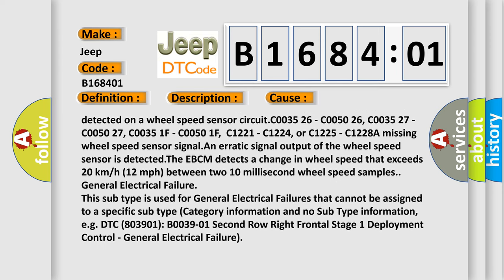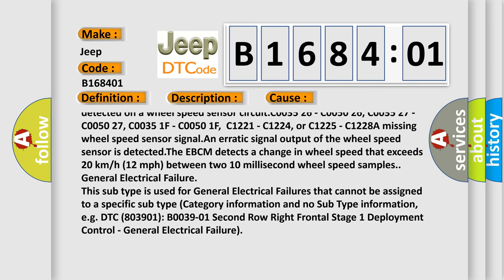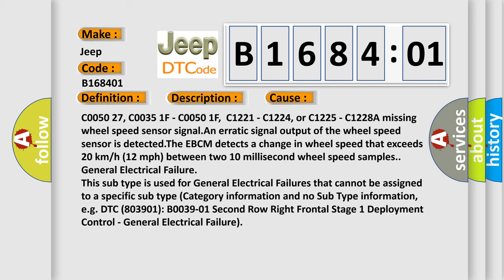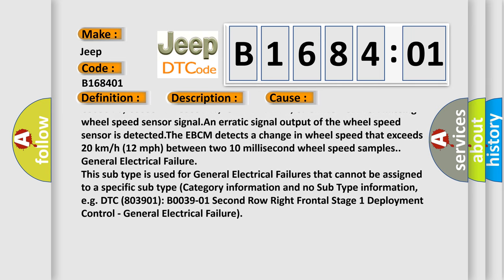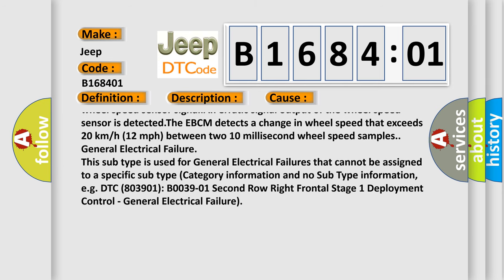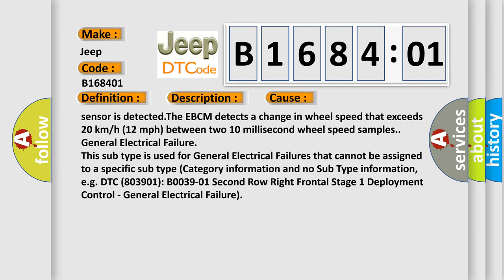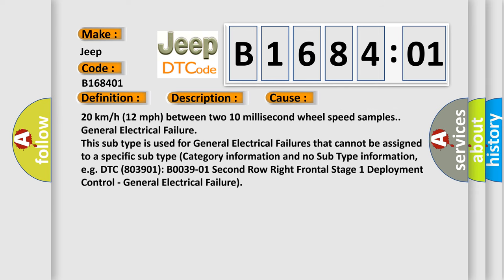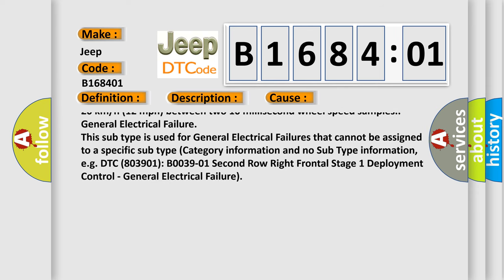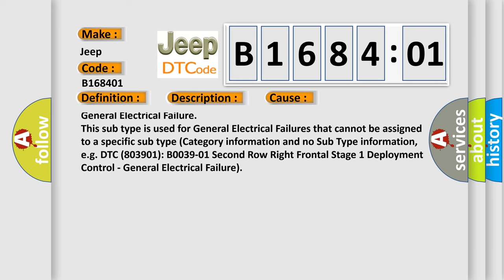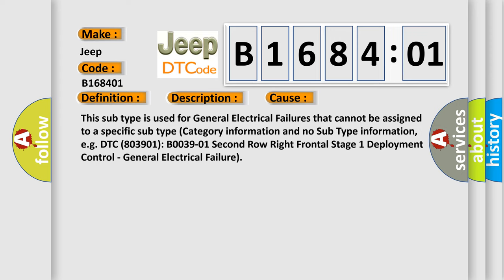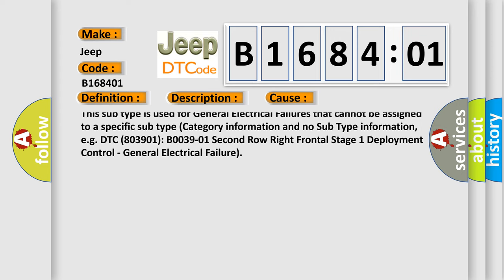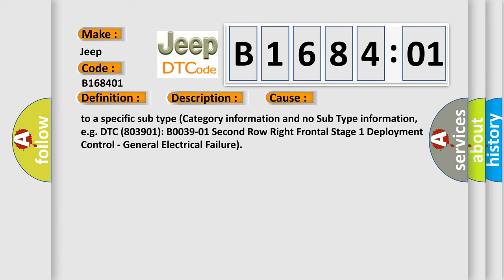C003526, C005026, C003527, C005027, C00351F, C00501F, C1221, C1224, or C1225, C1228. A missing wheel speed sensor signal. An erratic signal output of the wheel speed sensor is detected. The EBCM detects a change in wheel speed that exceeds 20 kilometers or 12 miles per hour between two 10 millisecond wheel speed samples.